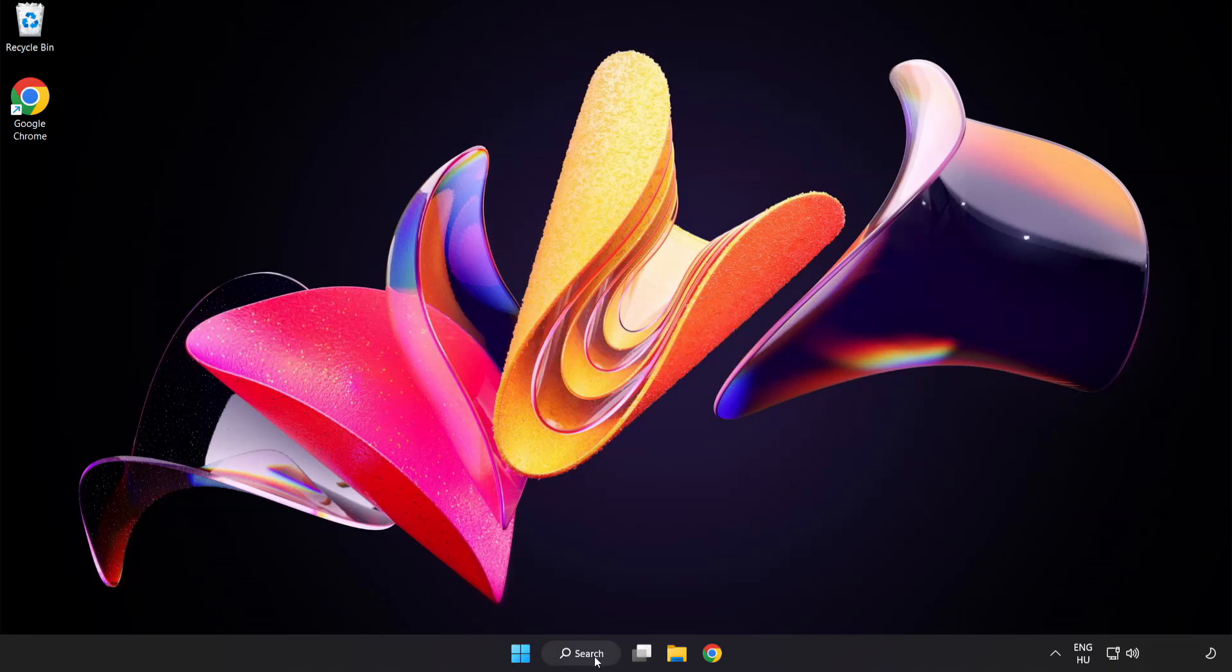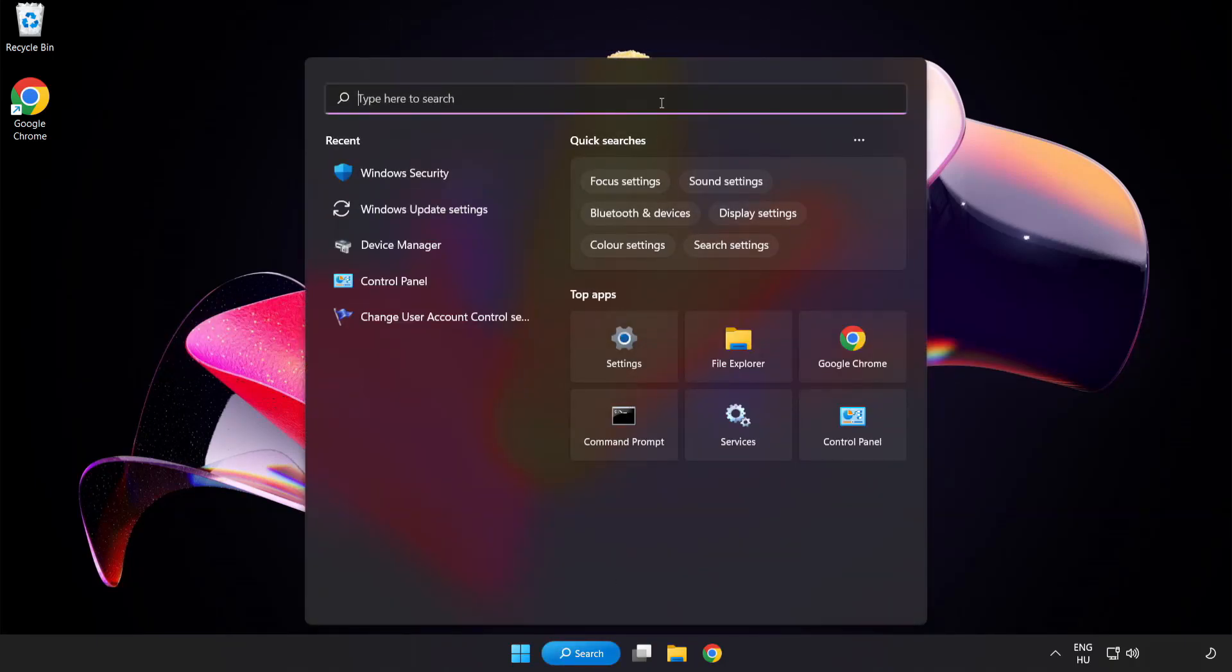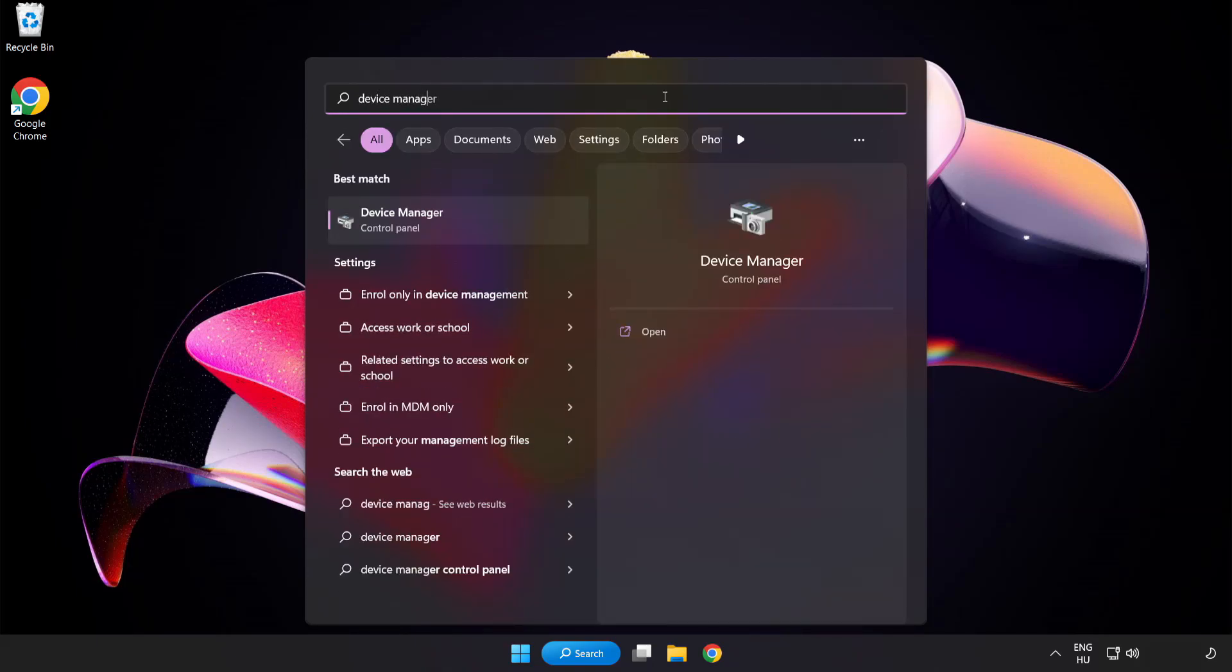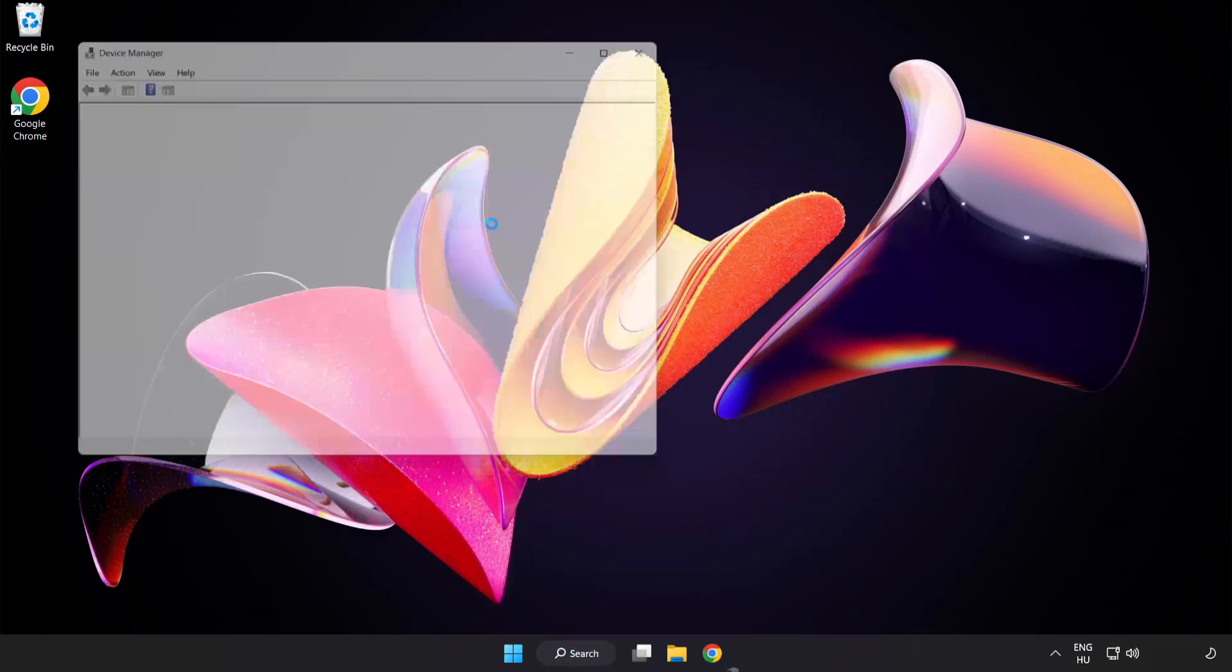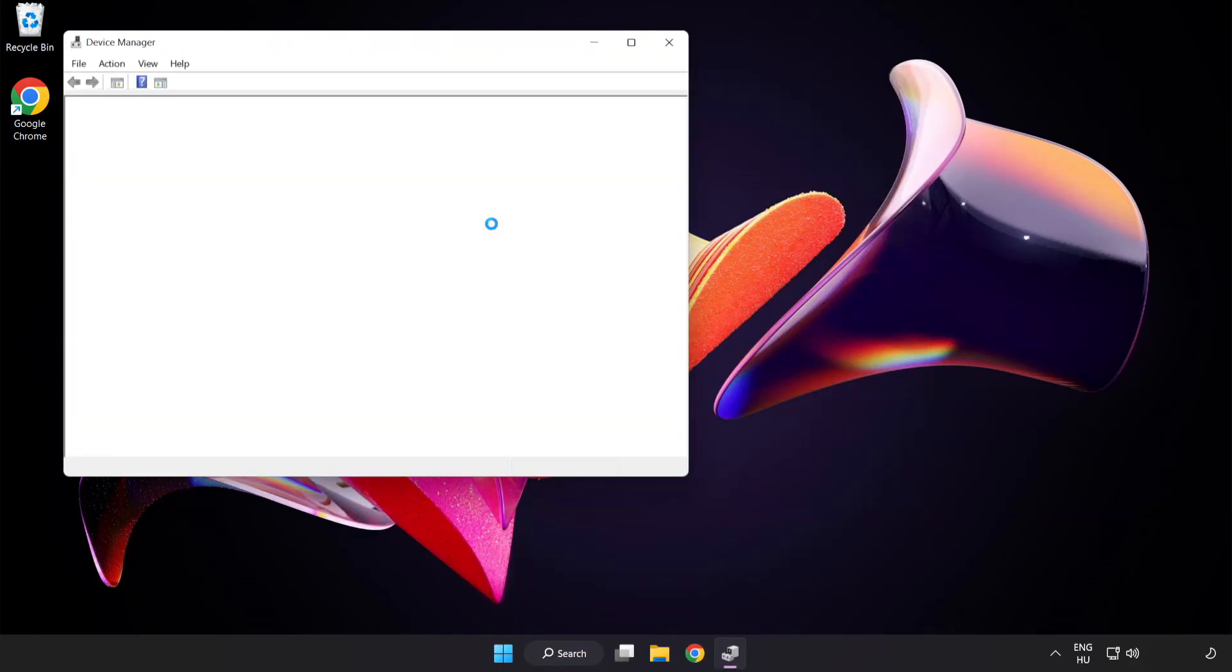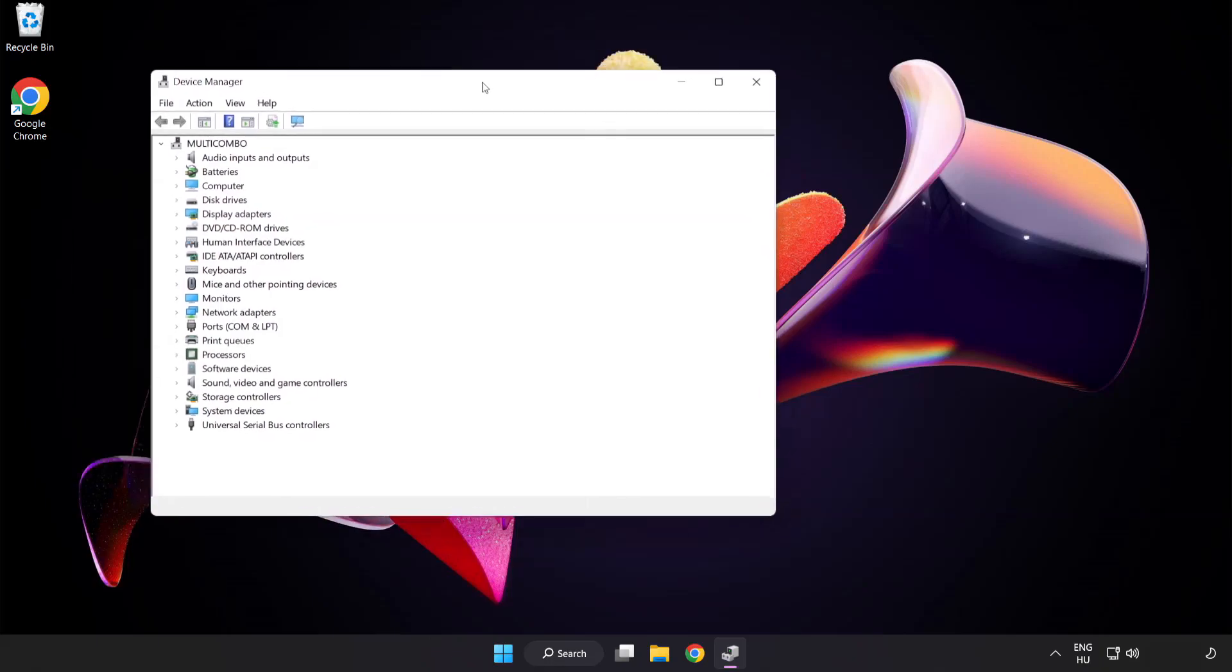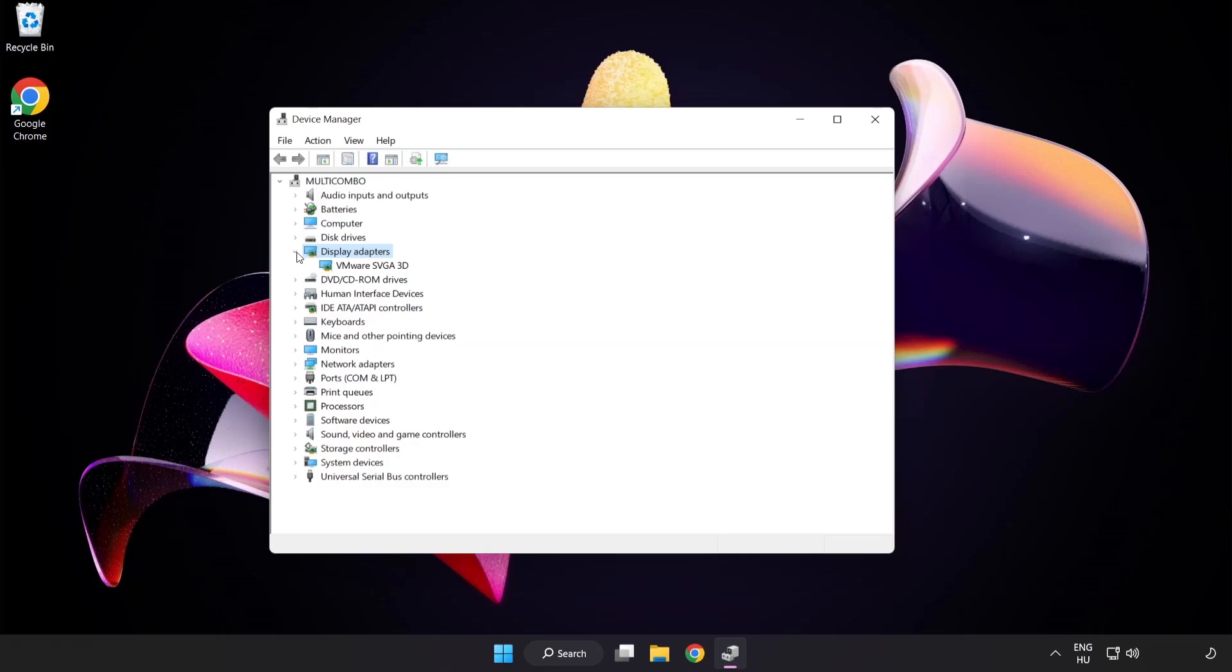Click Search bar and type Device Manager. Click Device Manager. Click Display Adapters. Select your display adapter.